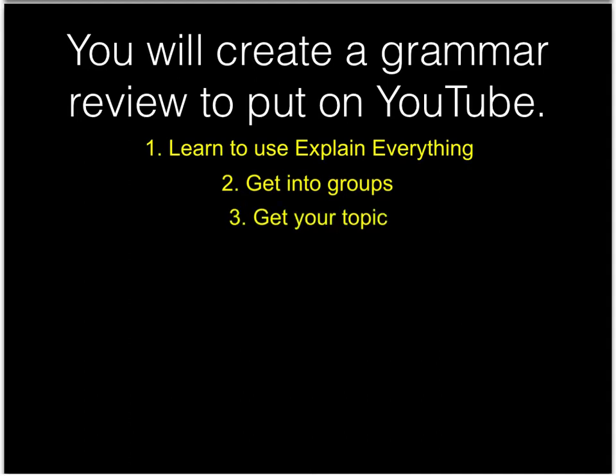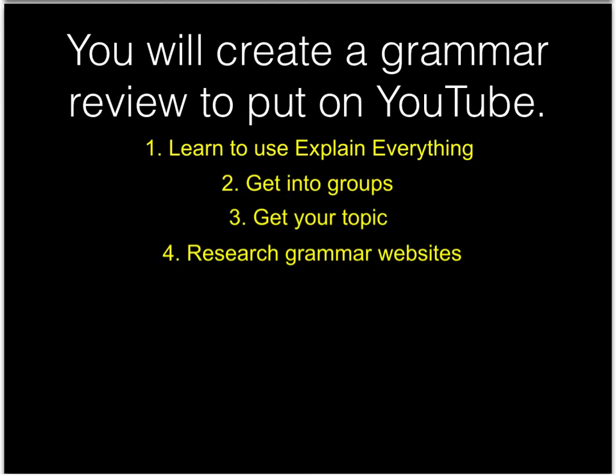Third, you will get your topic. I will give you a grammar topic to make a video about. Fourth, you will research some grammar websites that will help you learn about your grammar topic. You will choose the one that you like best.